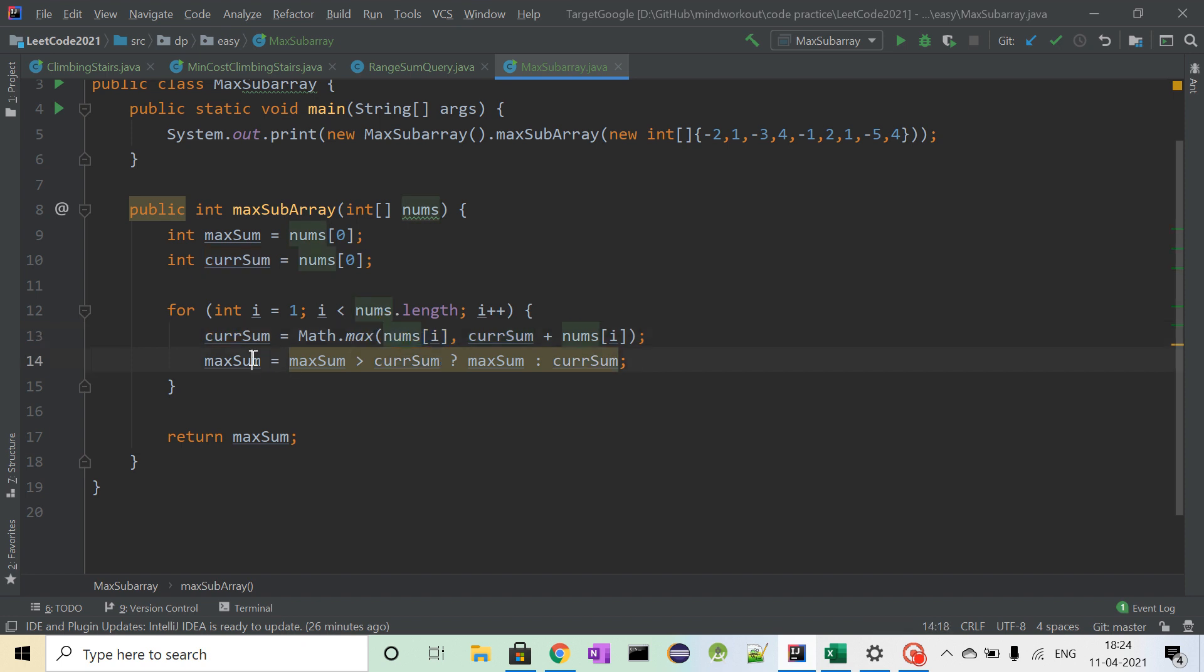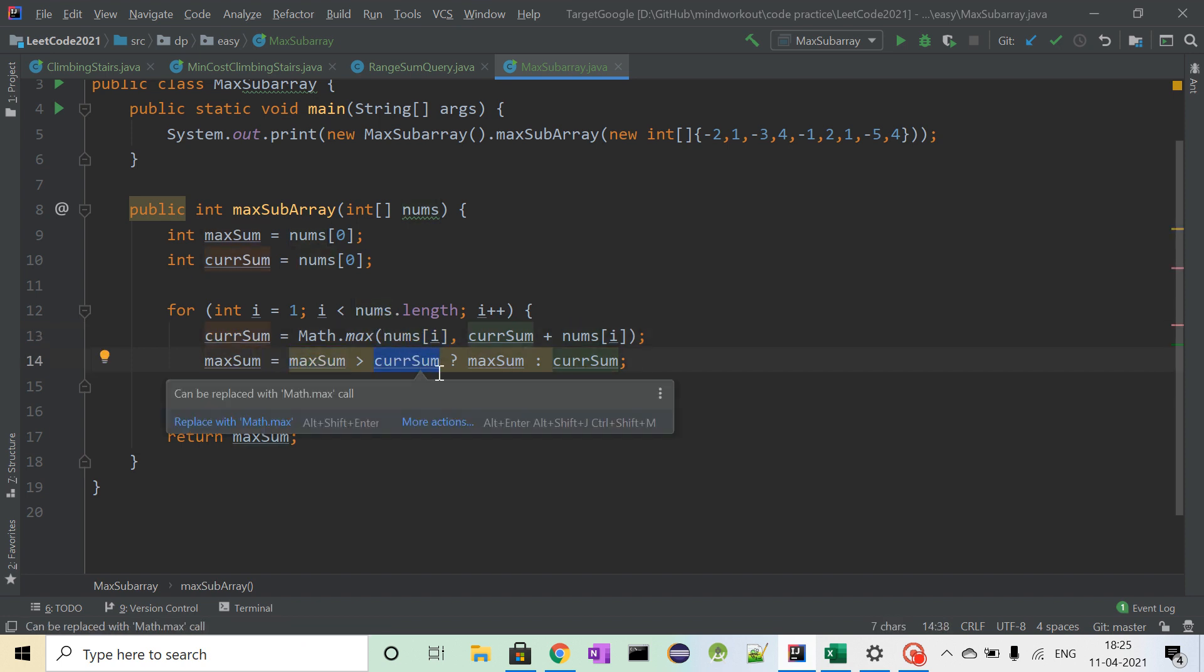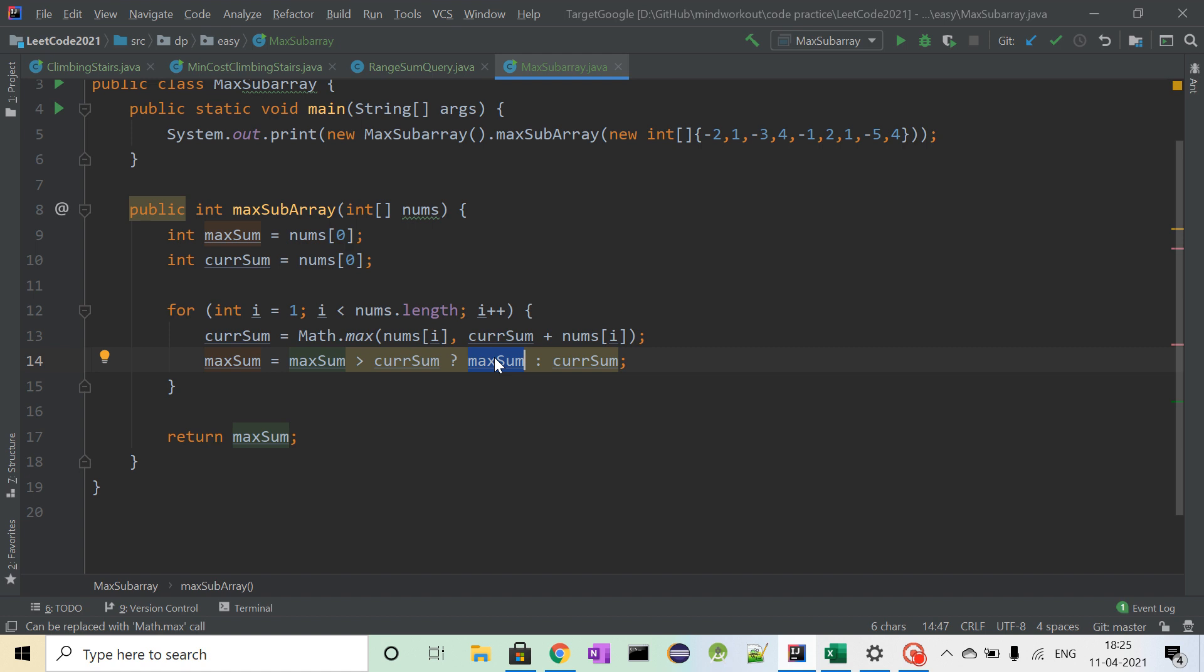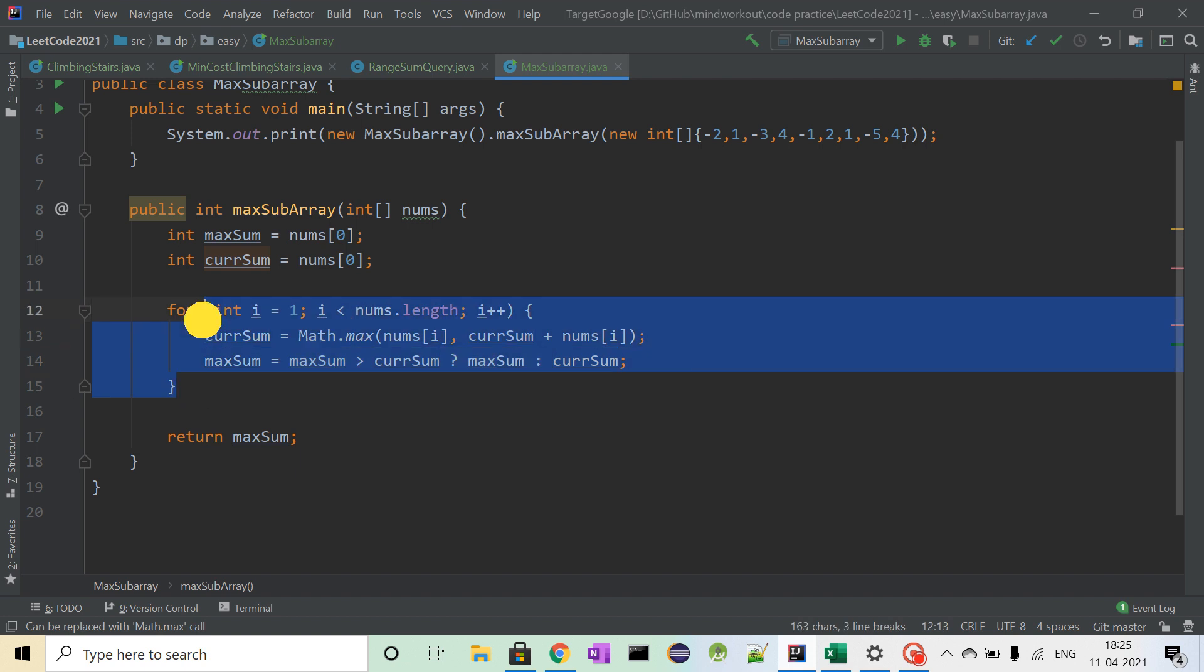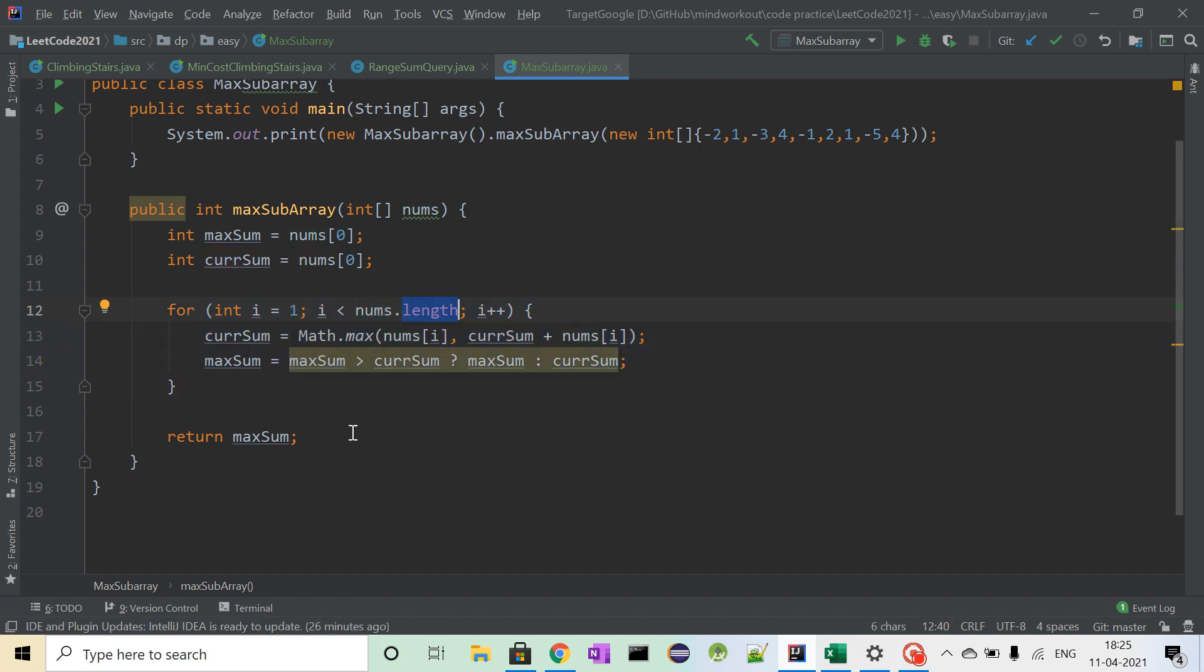And maximum sum is: if maximum is greater than current sum, then obviously it's maximum, otherwise it's current sum. We will continue this till nums length and we get the maximum sum.